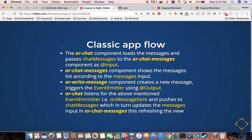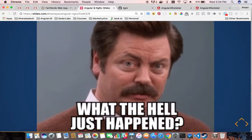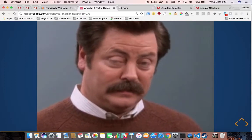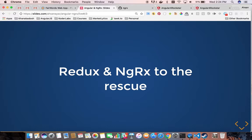If we talk about the flow we saw: the AR chat component fetches the messages, passes them to the child component to render. When we type something into the write message component, it emits an event to the parent which updates the array and passes the updated array into the child component, which then renders. If a new person comes and follows all that, they would be like — what just happened? Because the flow is very complicated if you are new to Angular. So we have Redux and NGRX to the rescue.